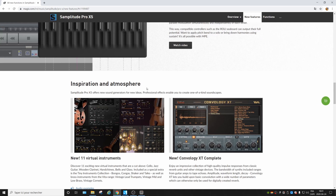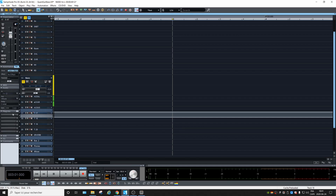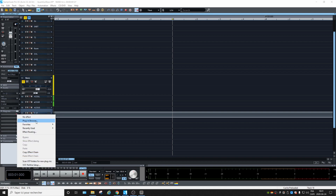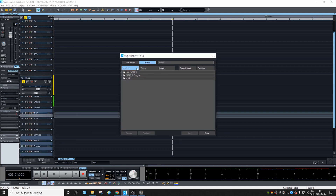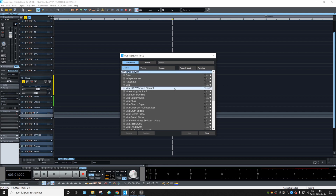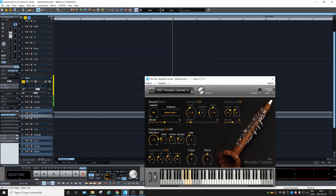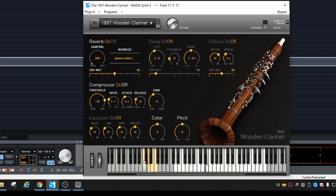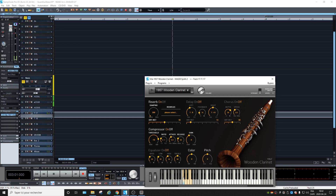Inspiration and atmosphere — new virtual instruments. Let's try a few. Let's load a virtual instrument from the plugin browser, under instruments, Magix. What about the new wooden clarinet? There are a lot of settings too — you can put a compressor, choose EQ, add reverb. That's pretty good.